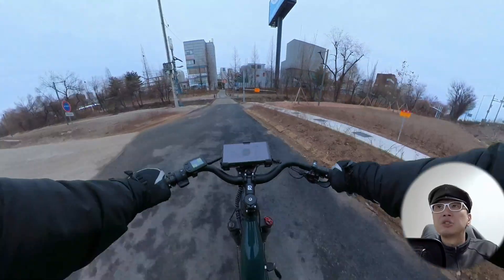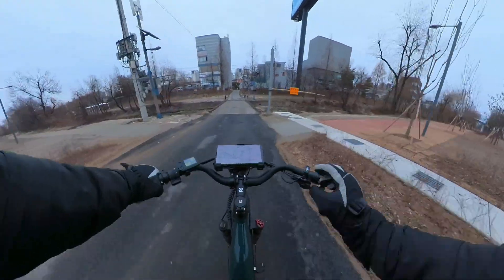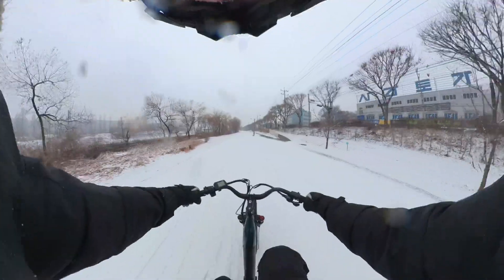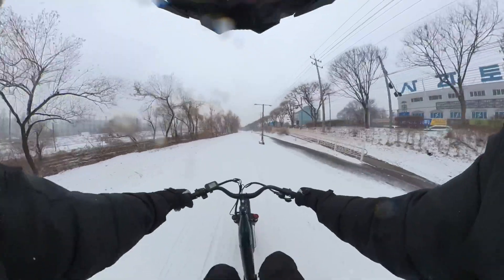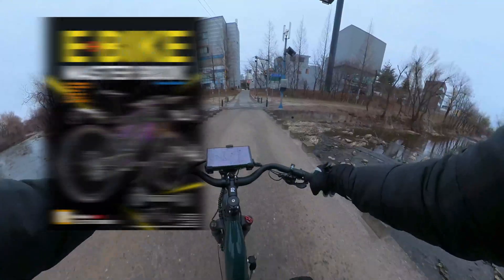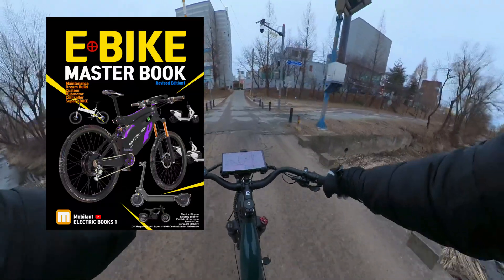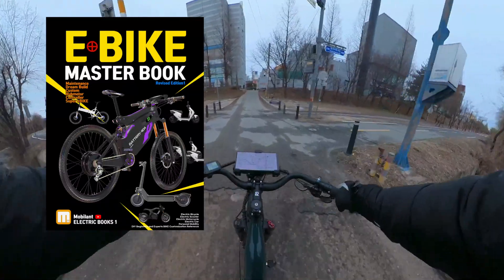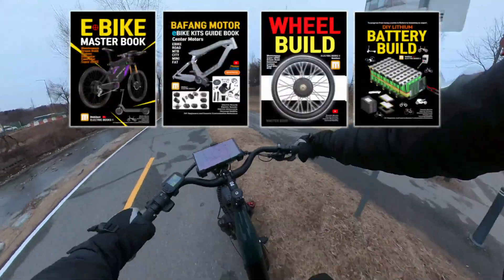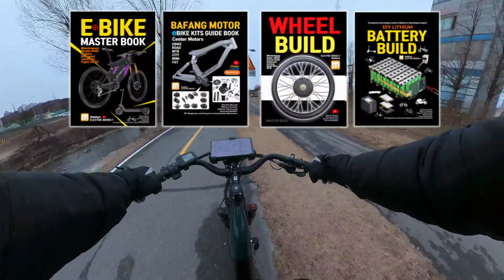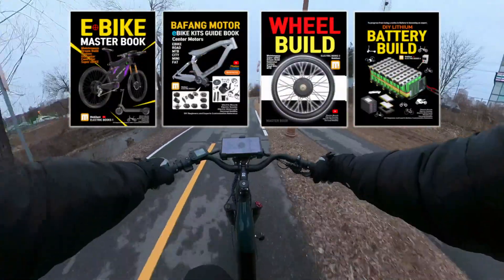This book covers maintenance and customization for electric bikes, e-scooters, and electric kickboards. It is available on Amazon in both e-book and paperback formats. It has been carefully designed for beginners in cycling and bike maintenance, offering detailed instructions.